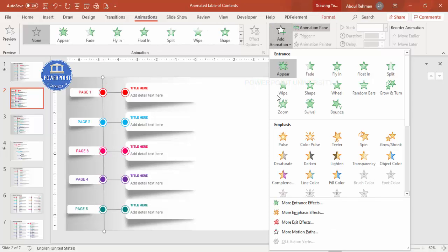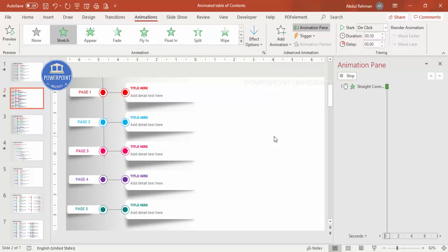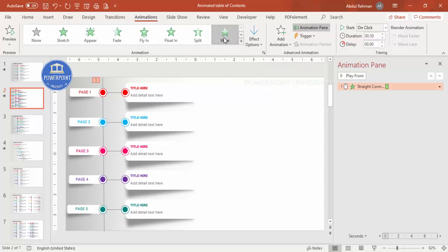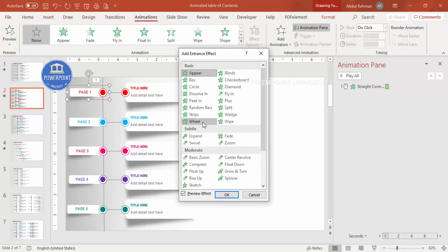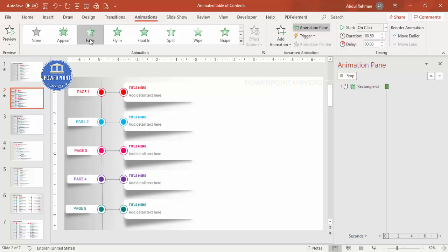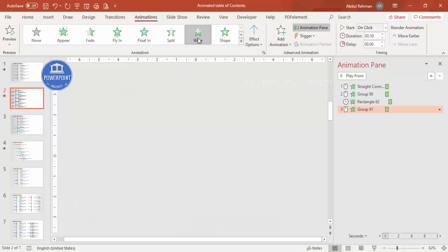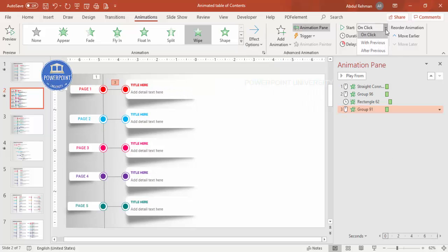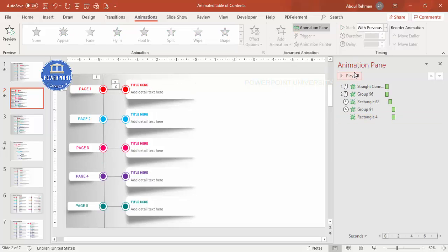Open the Animation Pane. For the first line, go to Add Animation > More Entrance Effects and choose Wipe from Top. For the first content group, add a Wipe effect from the Right. For the shadow, add a Fade set to After Previous. Add the horizontal line with a Wipe from Left set to With Previous or After Previous. Add a Fade for its shadow as well.